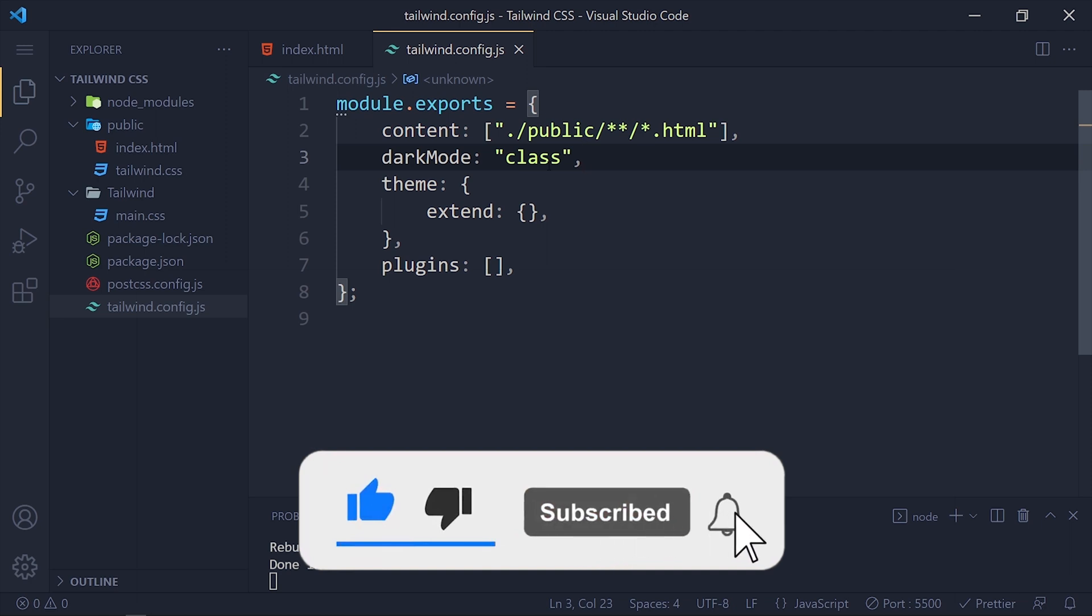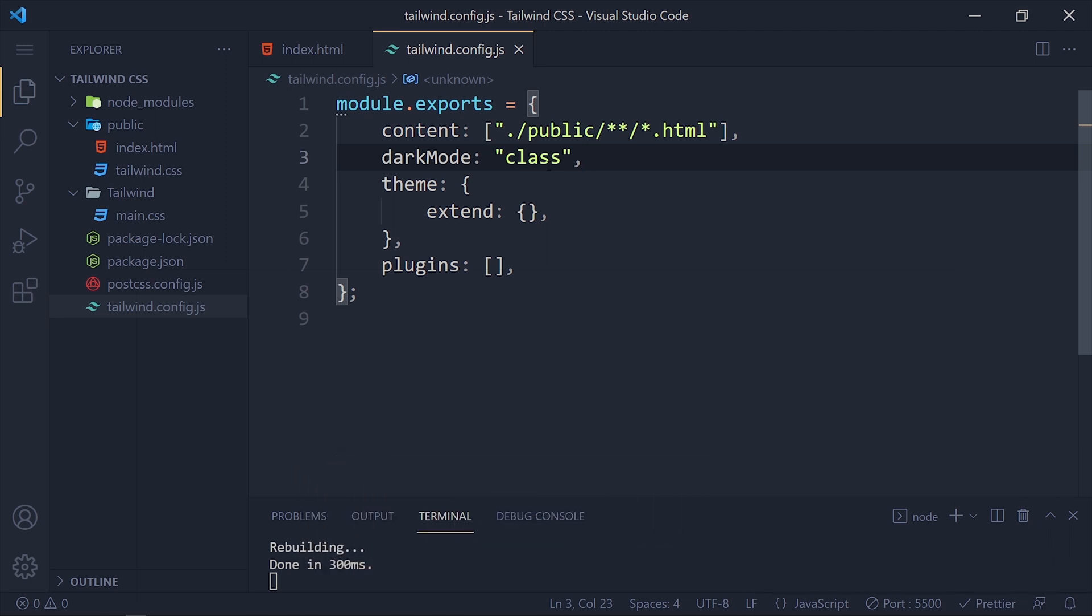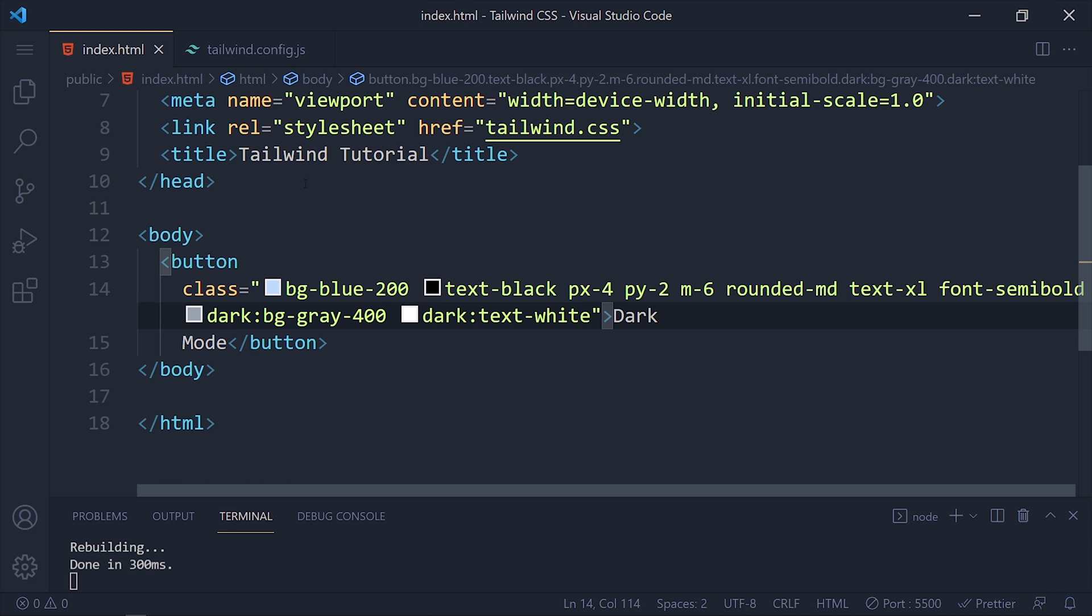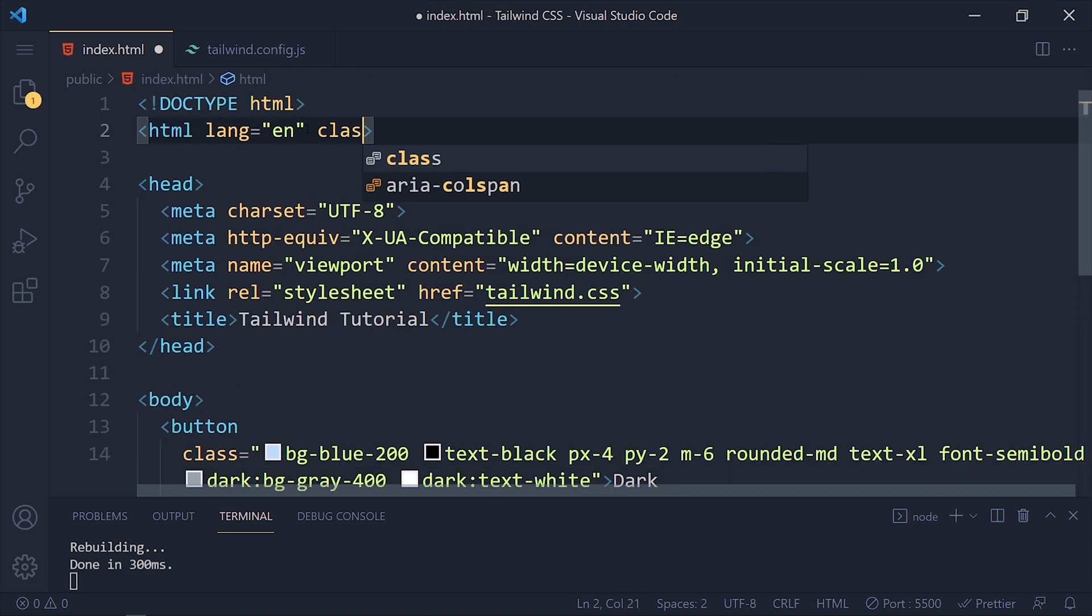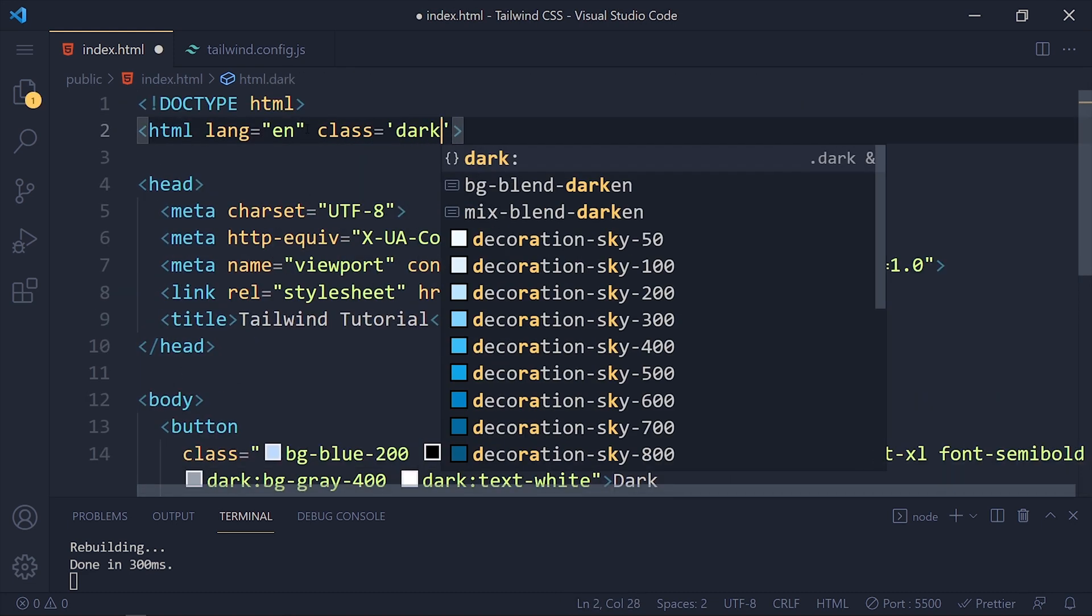And if you want to manually toggle dark mode, you need to write class in html tag. Now back to our HTML file and in this html tag write class equals to dark. And you see the changes.